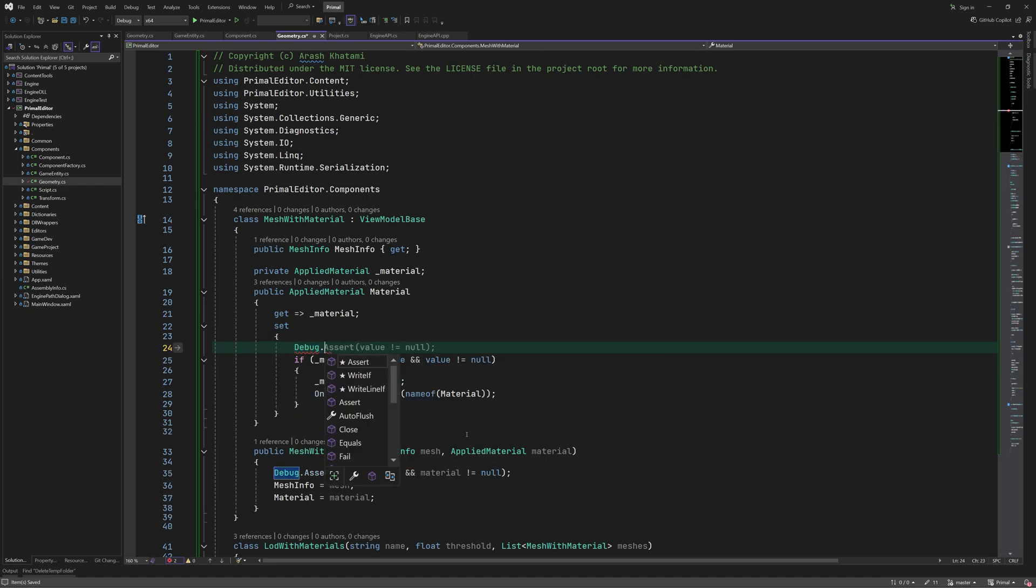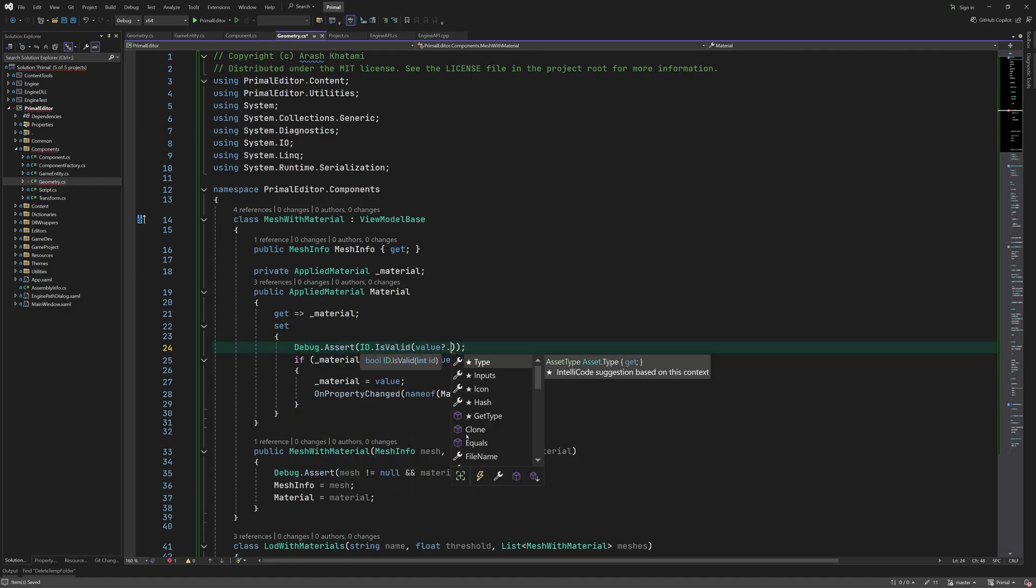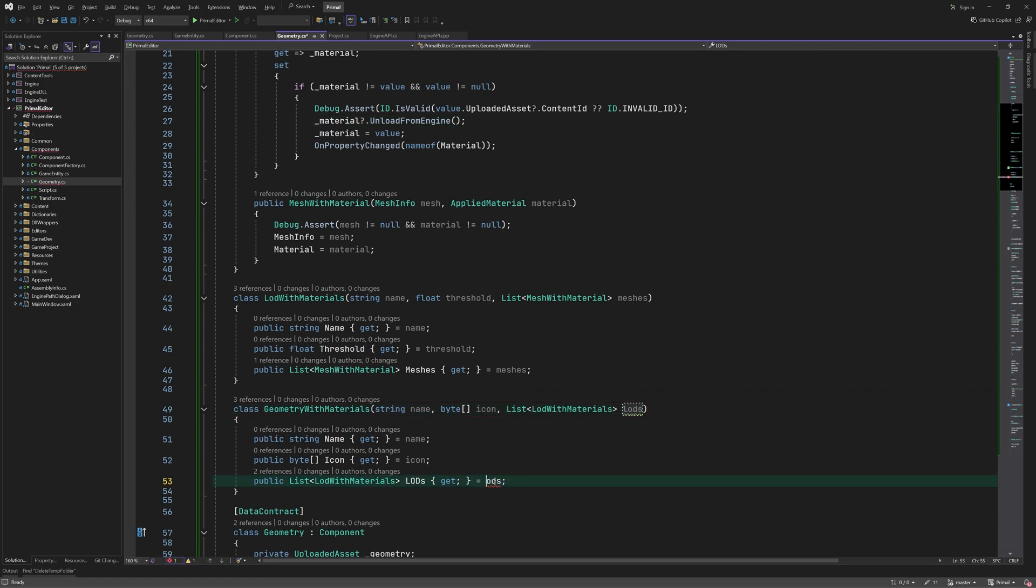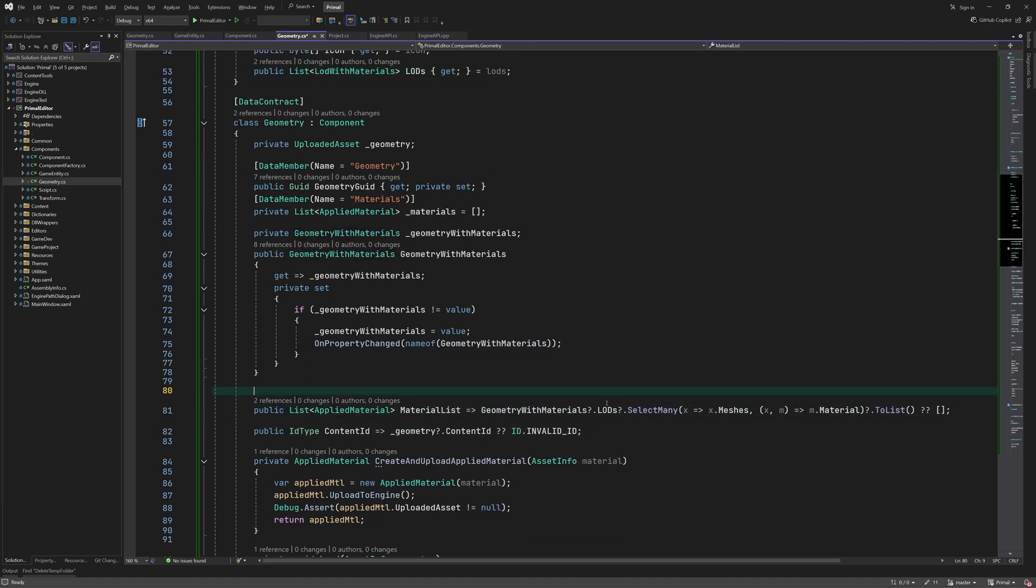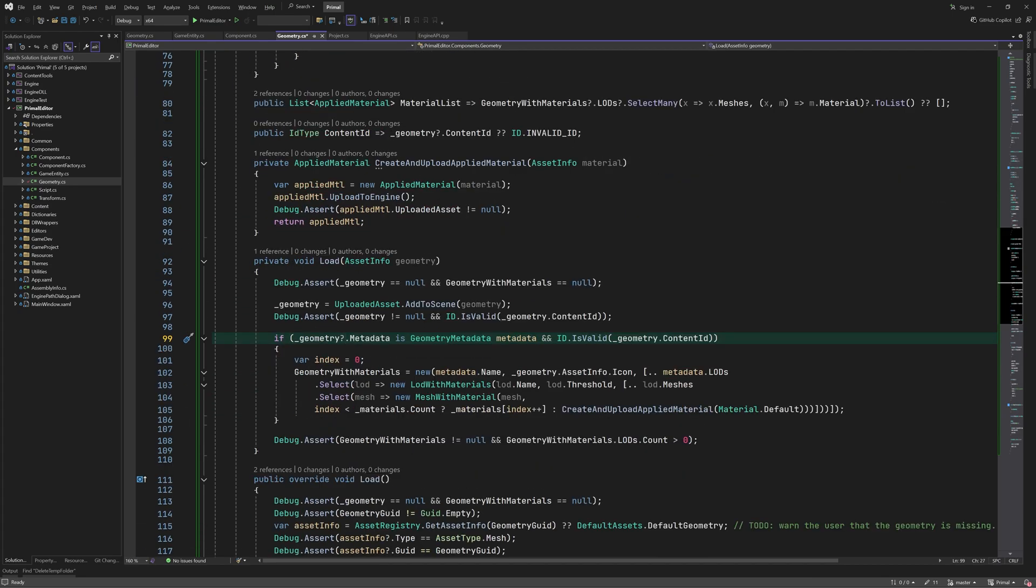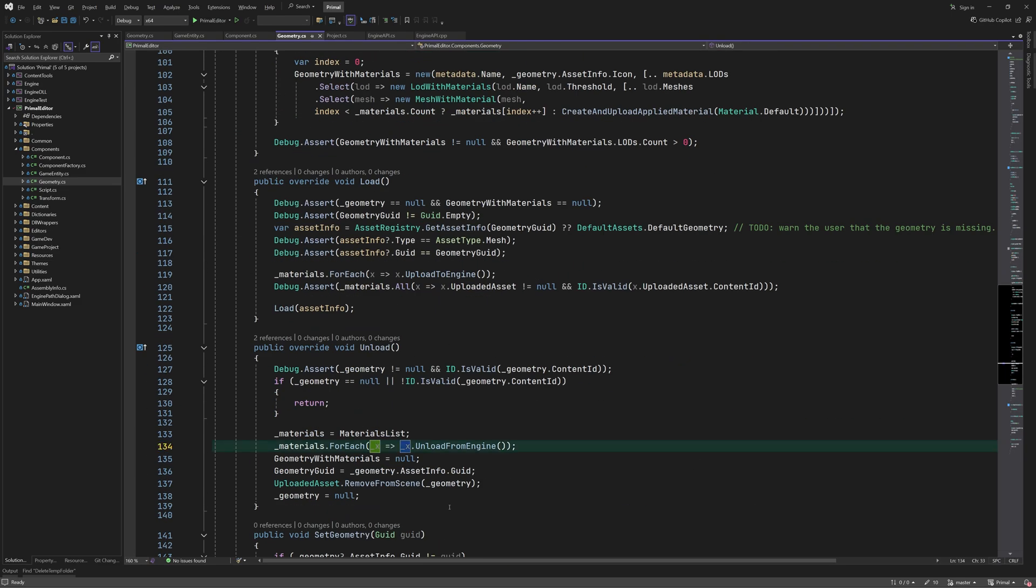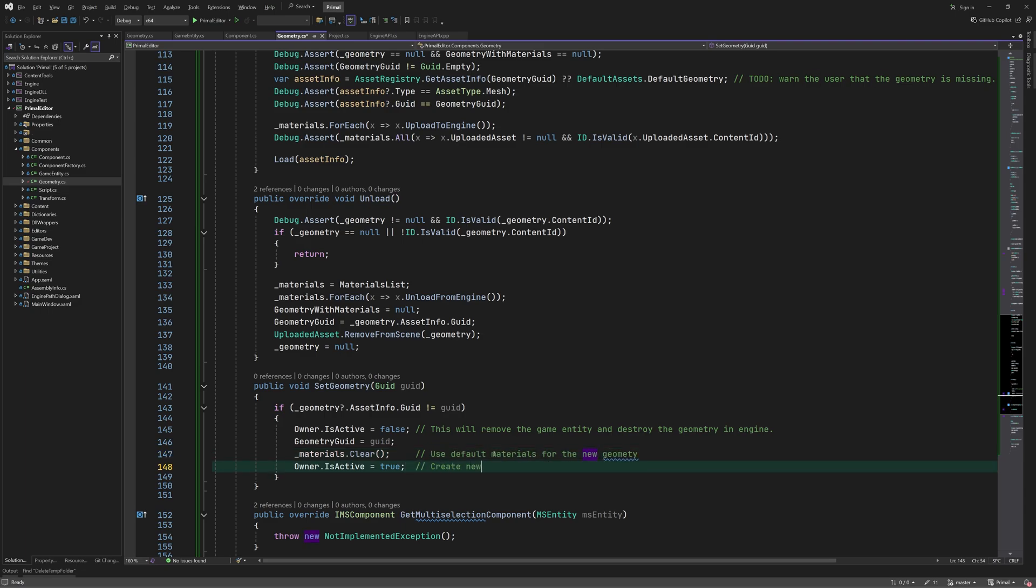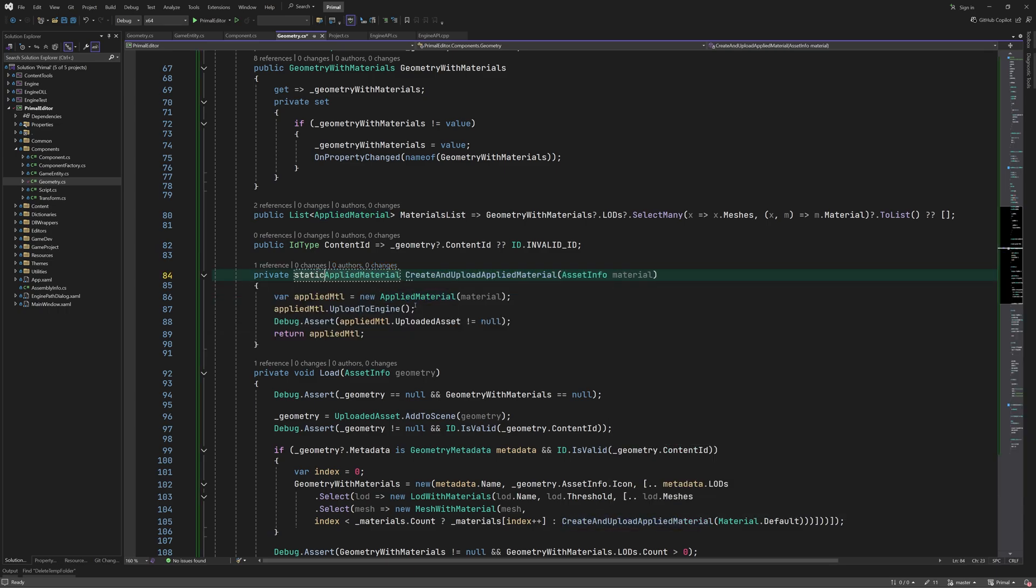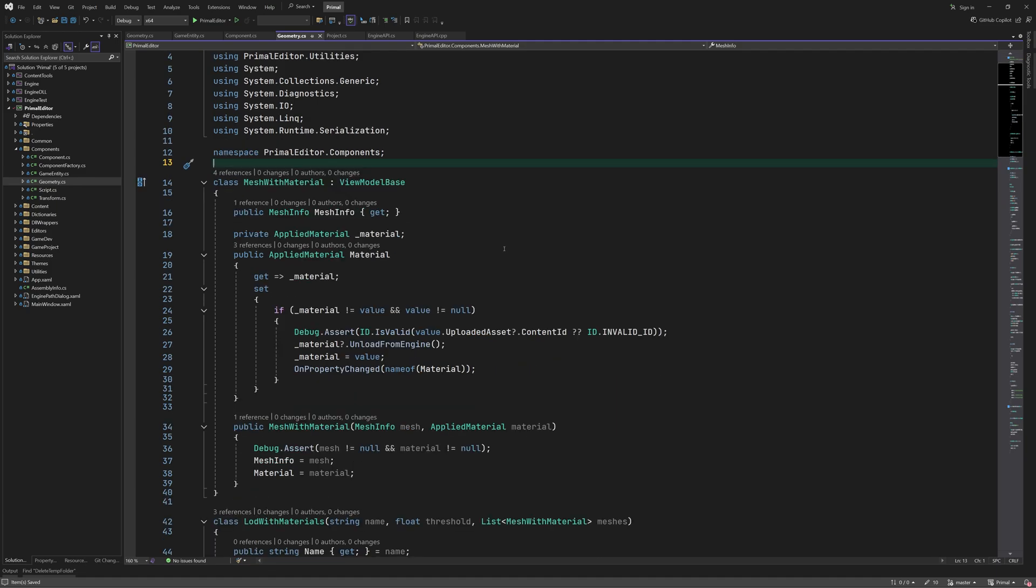Here the material can't be null and I also add a new assertion to make sure that the material was uploaded before being used here. Also if we already had a material we unload it before assigning a new one. This method can be static. I think that's about everything for now.